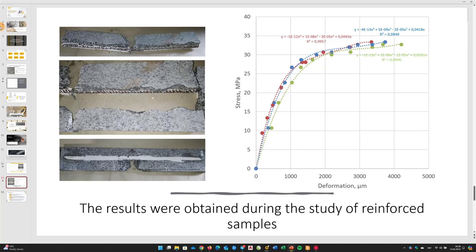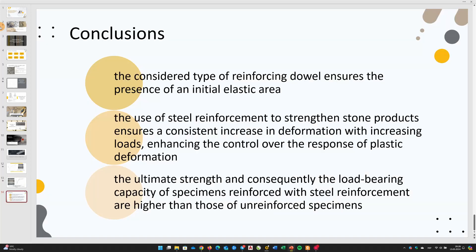Comparing the results obtained from the study of specimens made from the granite of the Pakostov deposit and those reinforced with steel reinforcement, the following conclusions can be drawn: The considered type of reinforcing dowel ensures the presence of an initial elastic area. The use of steel reinforcement to strengthen stone products ensures a consistent increase in deformation with increasing loads, enhancing the control over the response of plastic deformation.